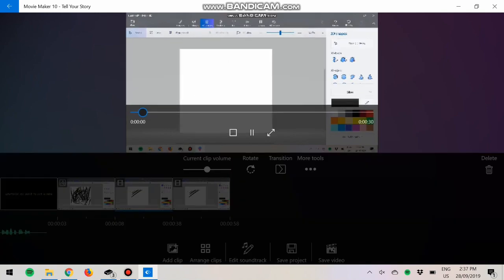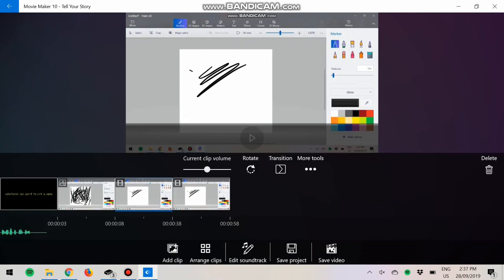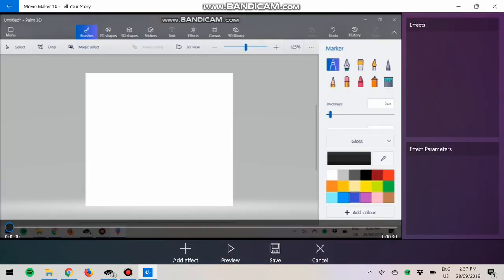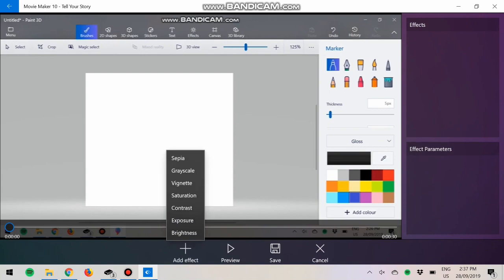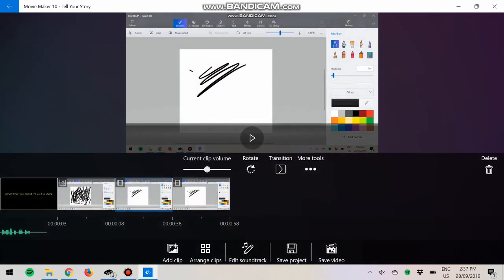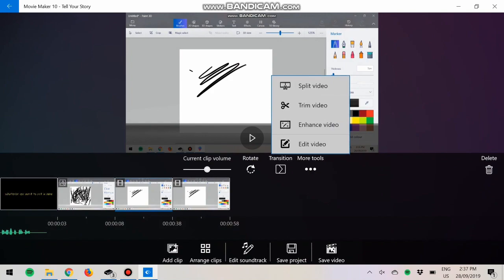There you go, more tools, Enhance Video, which means you can add effects in. All these effects, if you're good at photography, which I'm not really, that will be a piece of cake to you.